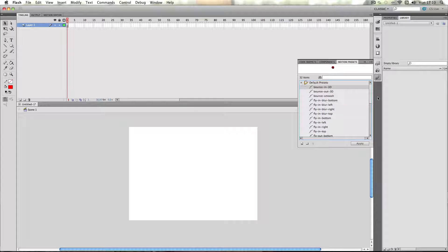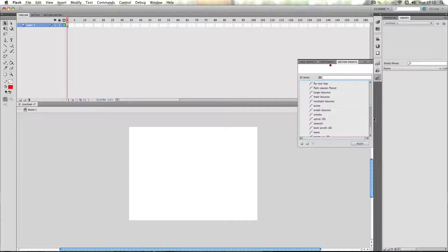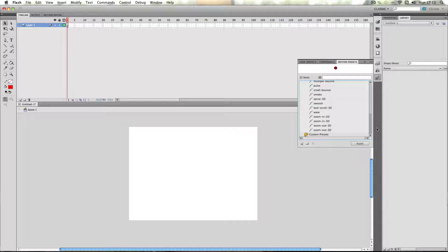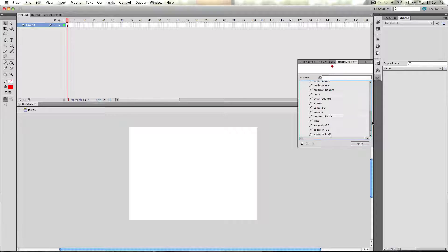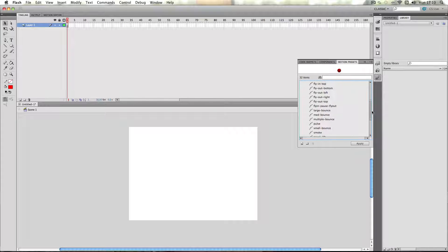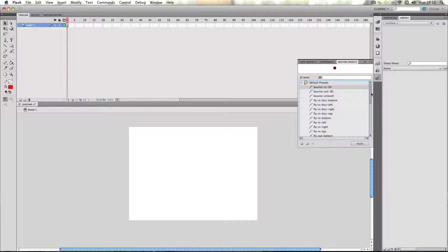So when you open it, you get a whole host of different options. Some are a bit more simple, some are a bit more complicated, and they kind of utilize what the 3D tool was really meant to do.